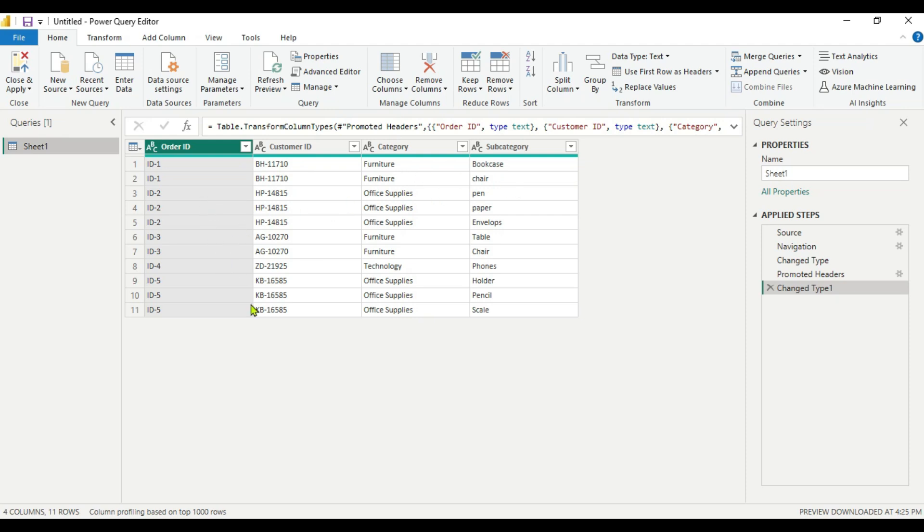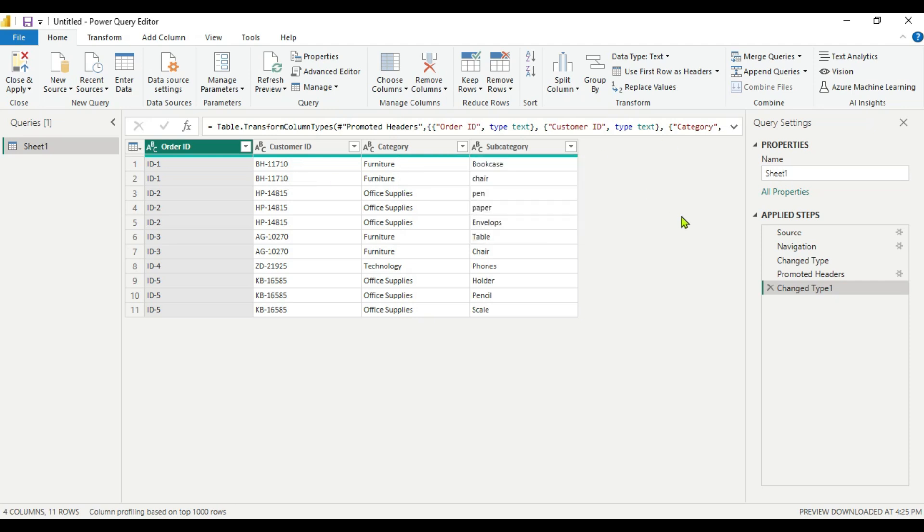If you carefully observe, here you can see OrderID - we have ID 1 and 2. We have the same customer ID and category but we can see we have different subcategories like Bookcase, Chair, and Pen. So for this ID number 1, we have to merge these two cells. We want Bookcase, Chair here.